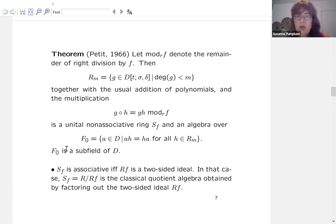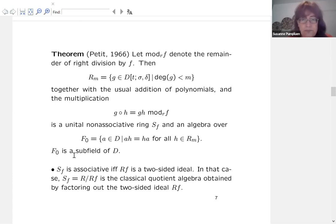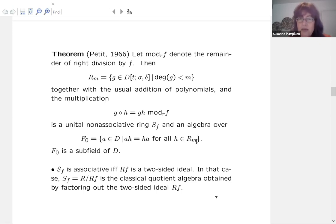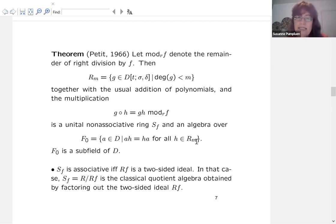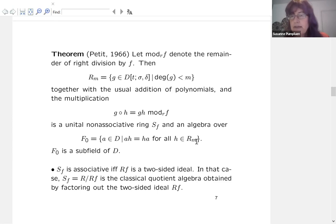This yields a unitary non-associative ring, which I call S_F. It turns out to be an algebra over a subfield F₀ of D. The elegant bit is that S_F is actually associative if and only if the ideal R·F is not just a left ideal but a two-sided ideal — in which case we recover the classical quotient algebra.